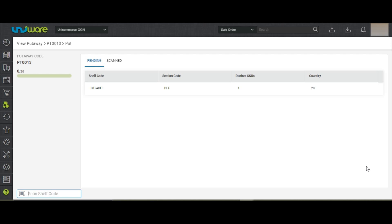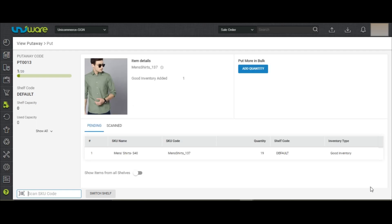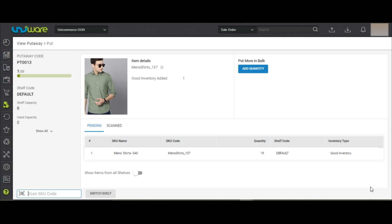You need to first scan the shelf on which you are putting the inventory. After scanning the shelf code, the system is suggesting you to keep all the good inventory in its respective shelf. You may either scan the SKUs one by one or add the quantities in bulk by clicking on Add Quantity.